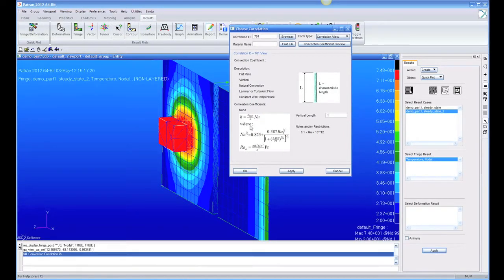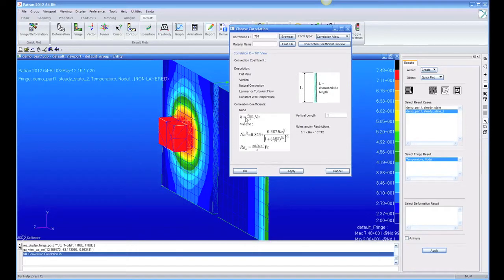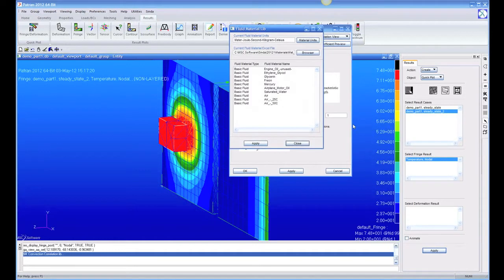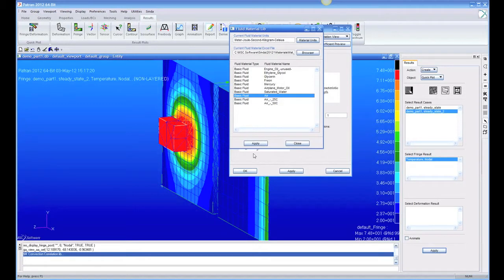And it will do all the math of calculating the Rayleigh number, using Prandtl number, and things to get a Nusselt number, and then calculate an H from the Nusselt number. But we have to tell it what material. And instead of typing in all the constants for the material, I'm just going to pick one in these units. We're still in SI units. So it will bring it out of our material library.